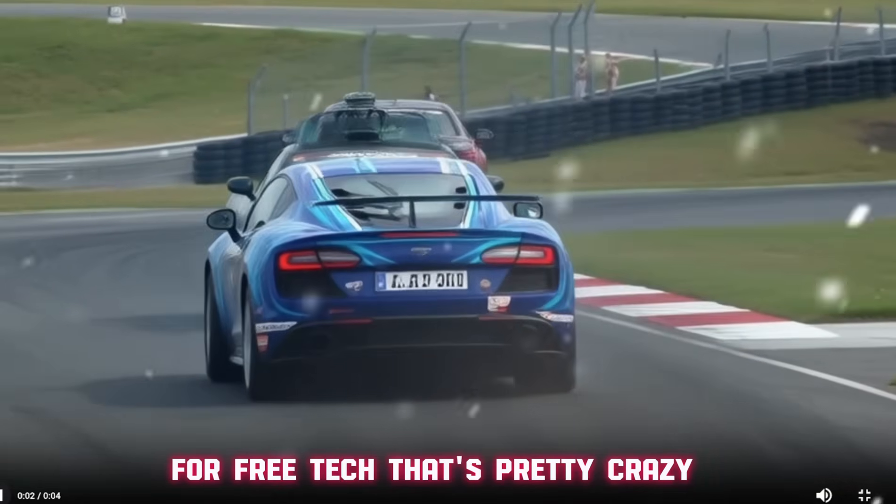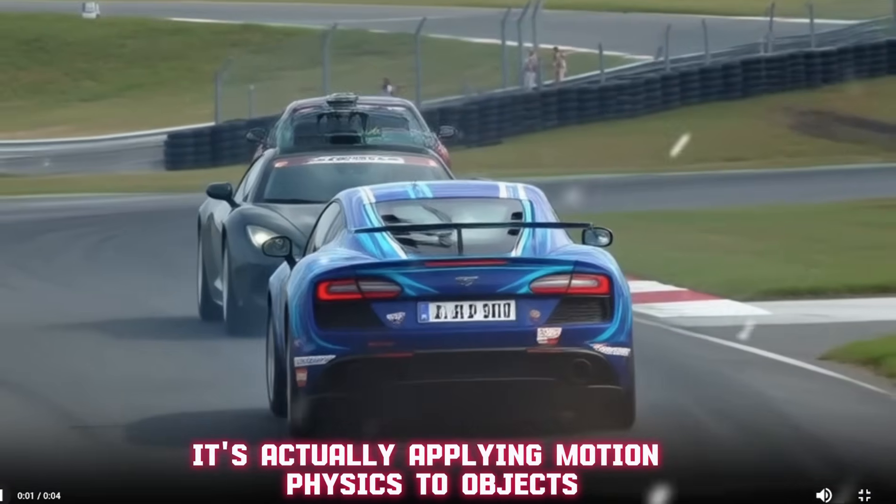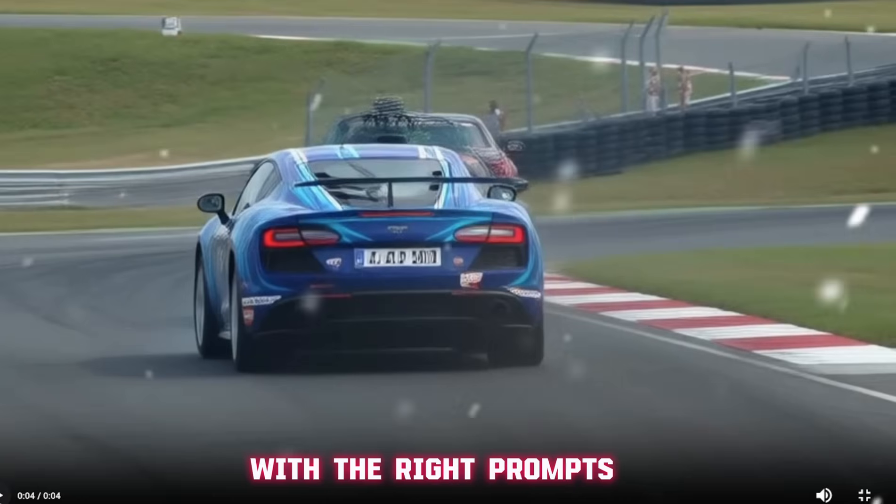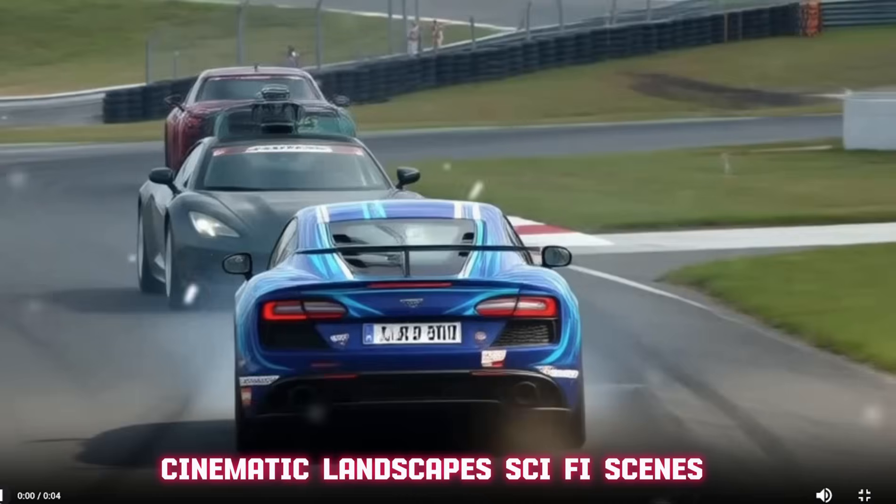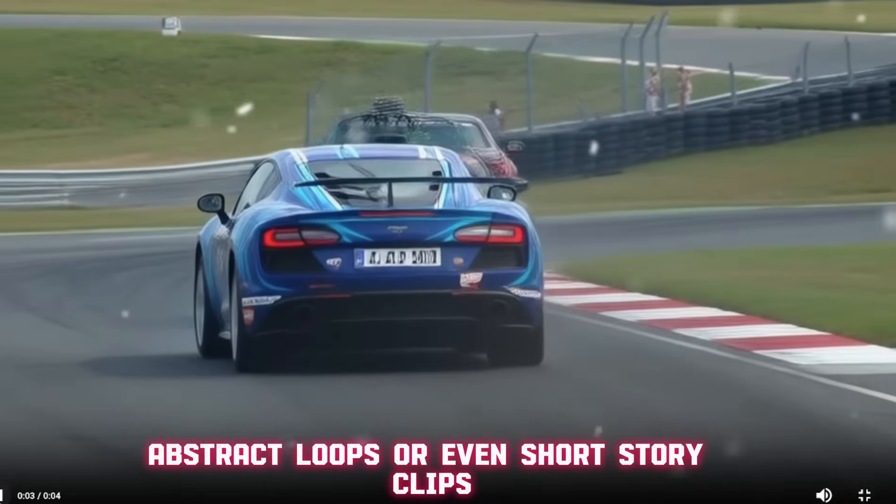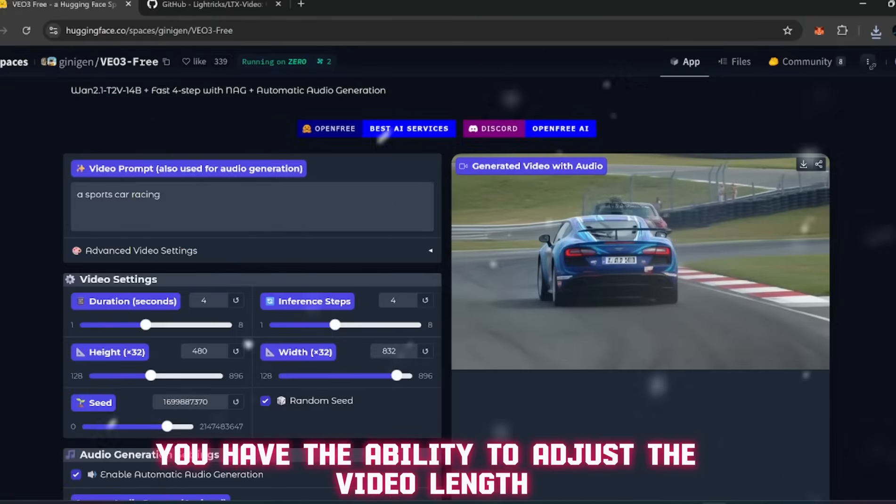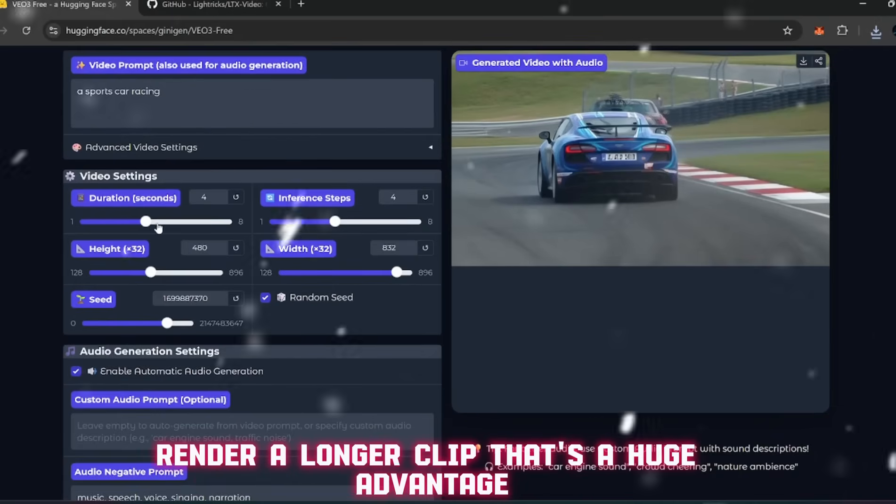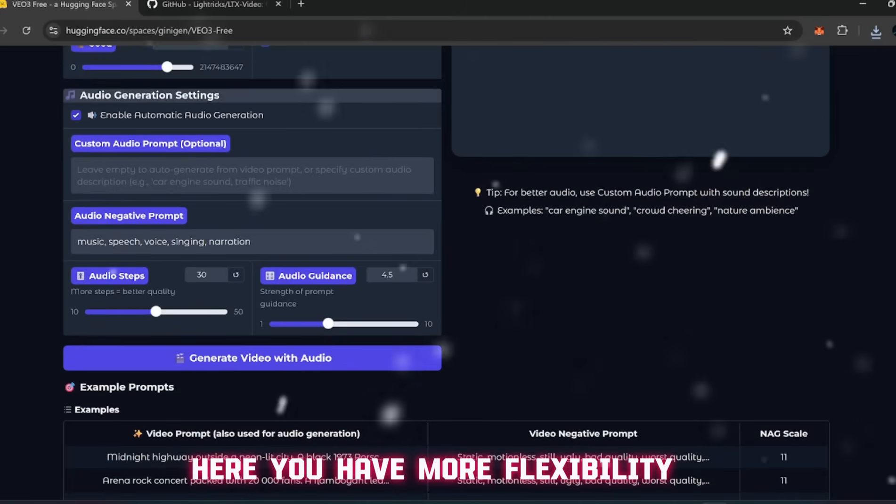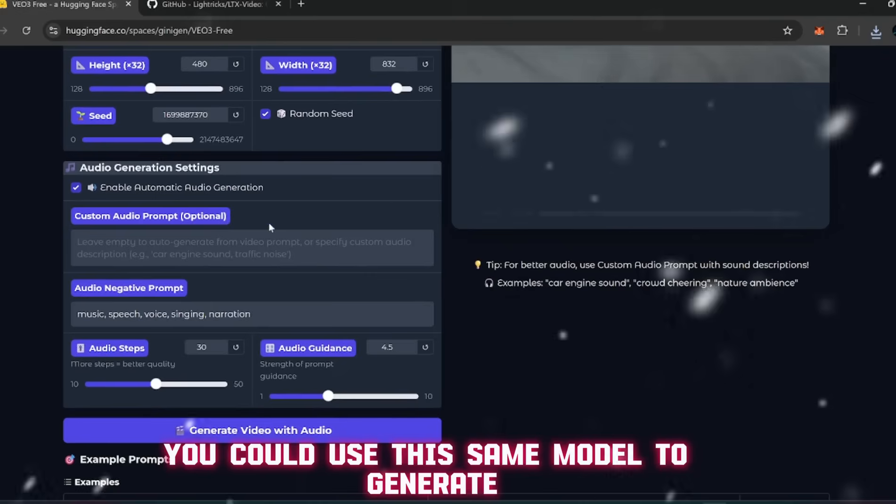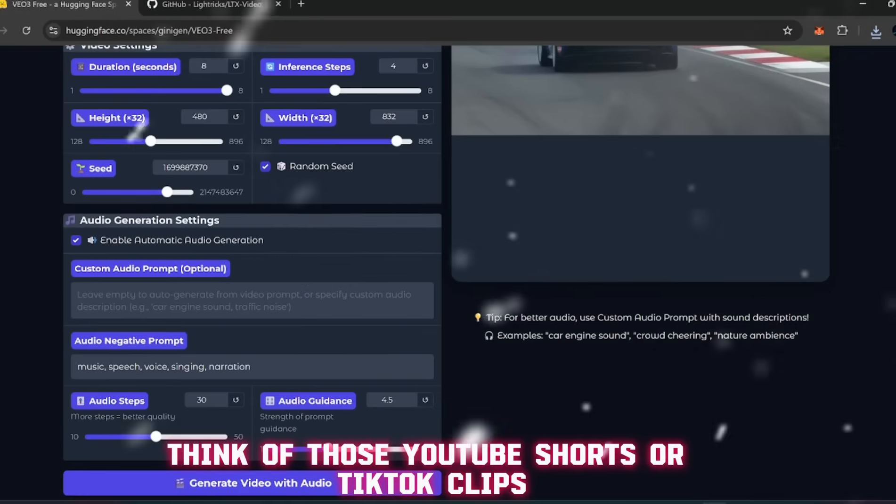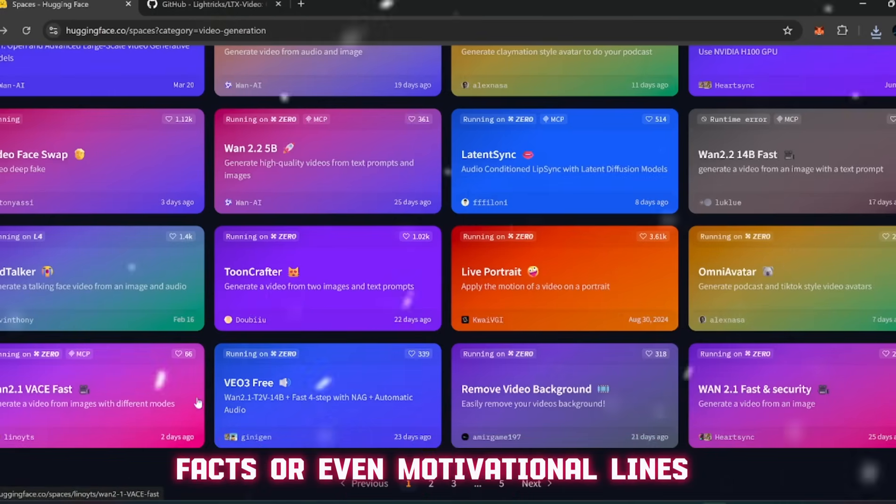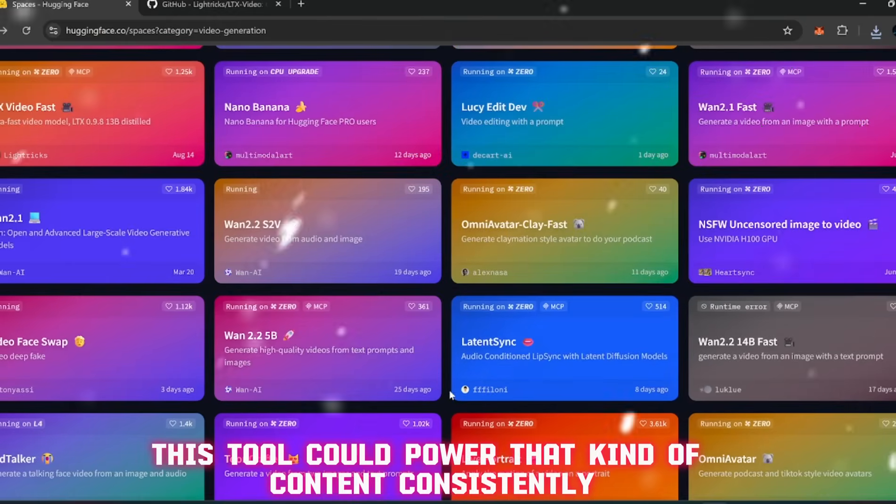The video downloads and right away you can see it's clean. The car moves smoothly, the wheels actually rotate correctly, and the overall flow feels realistic. For free tech, that's pretty crazy. You can tell it's not just generating random shapes - it's actually applying motion physics to objects. And here's the best part: you're not limited to just cars or simple objects. With the right prompts, you could be generating city fly-throughs, cinematic landscapes, sci-fi scenes, abstract loops, or even short story clips.